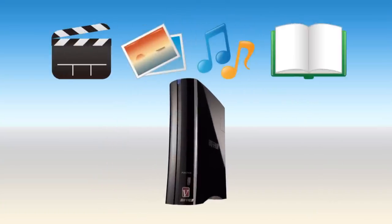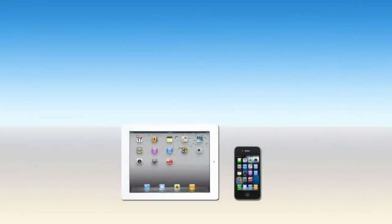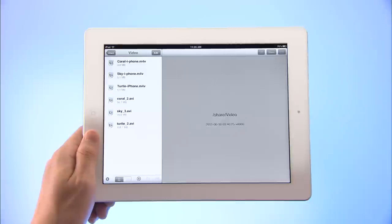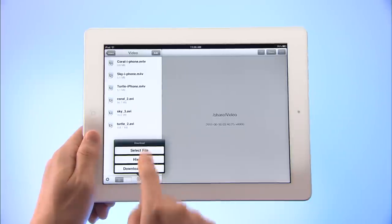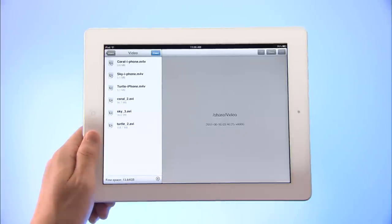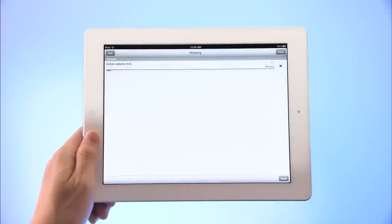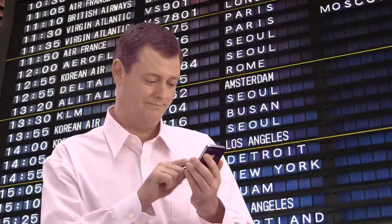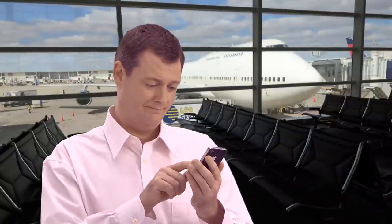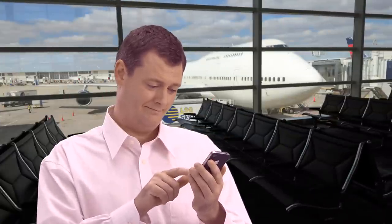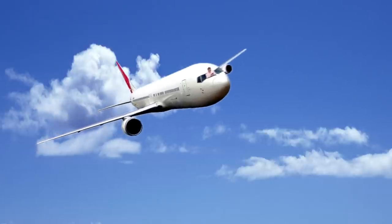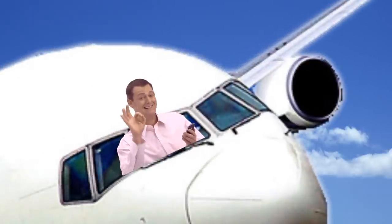You can also download files from your LinkStation to your iPhone or iPad. To download files, open the folder, tap the download button, select the file you want to download from Select File and tap the lower right button. For example, if you download files to your iPhone or iPad before you board a plane, you can enjoy your favorite videos or music during your flight.